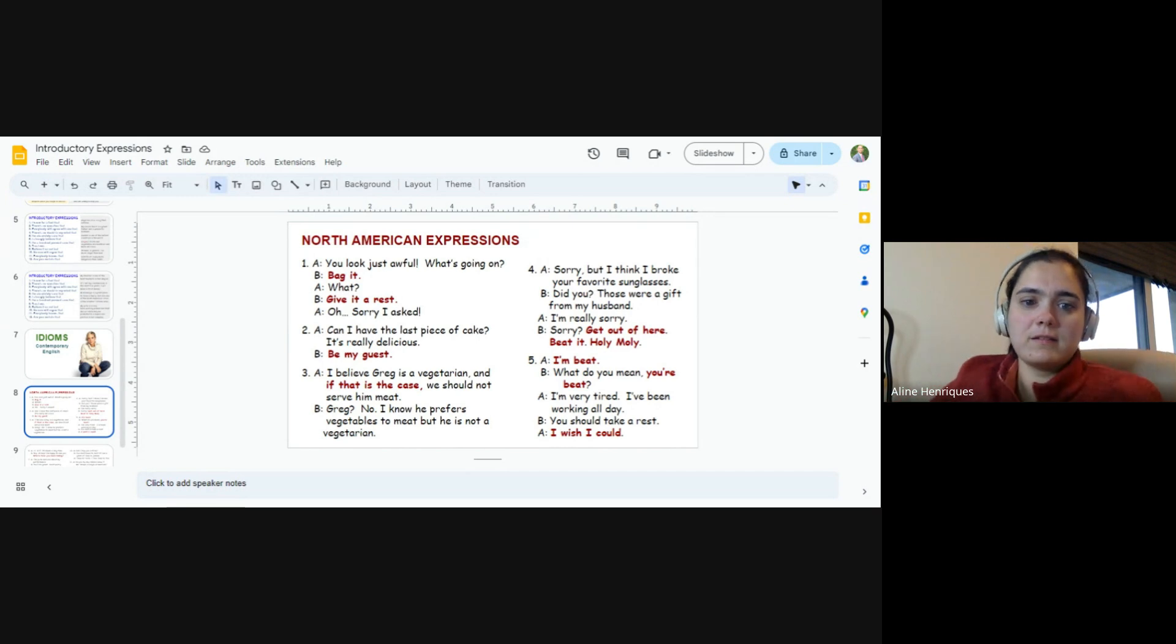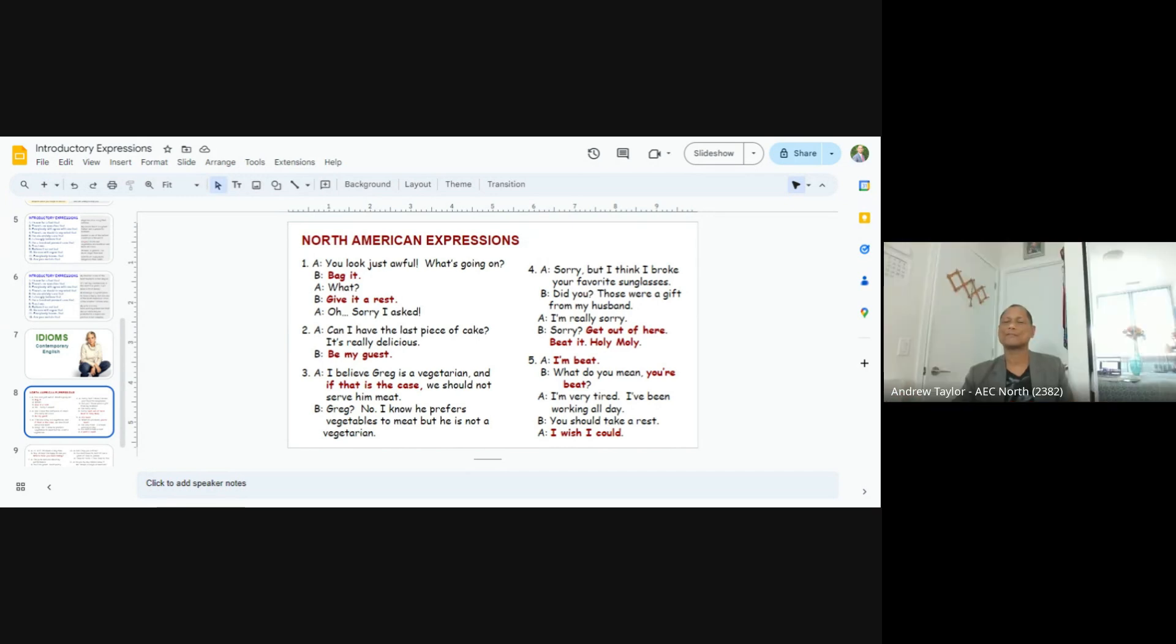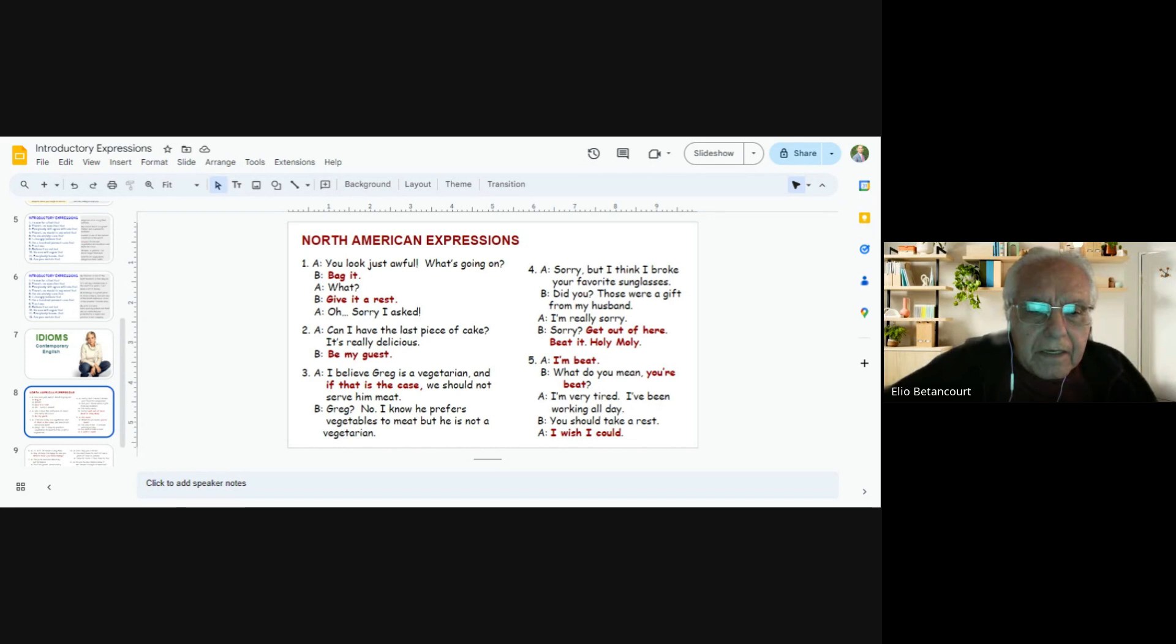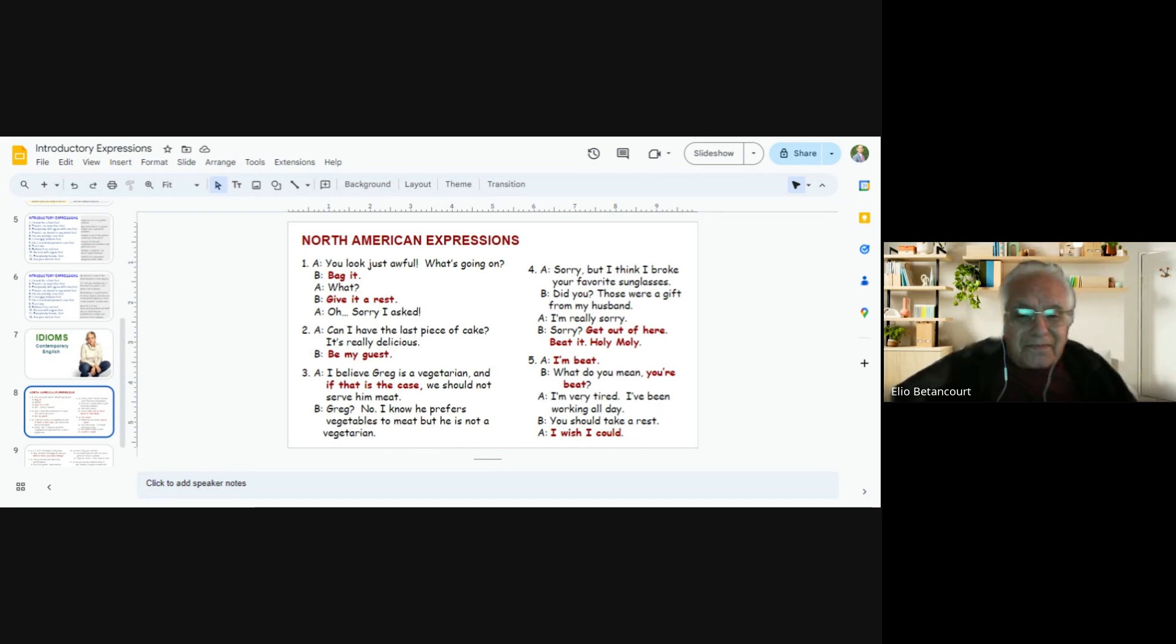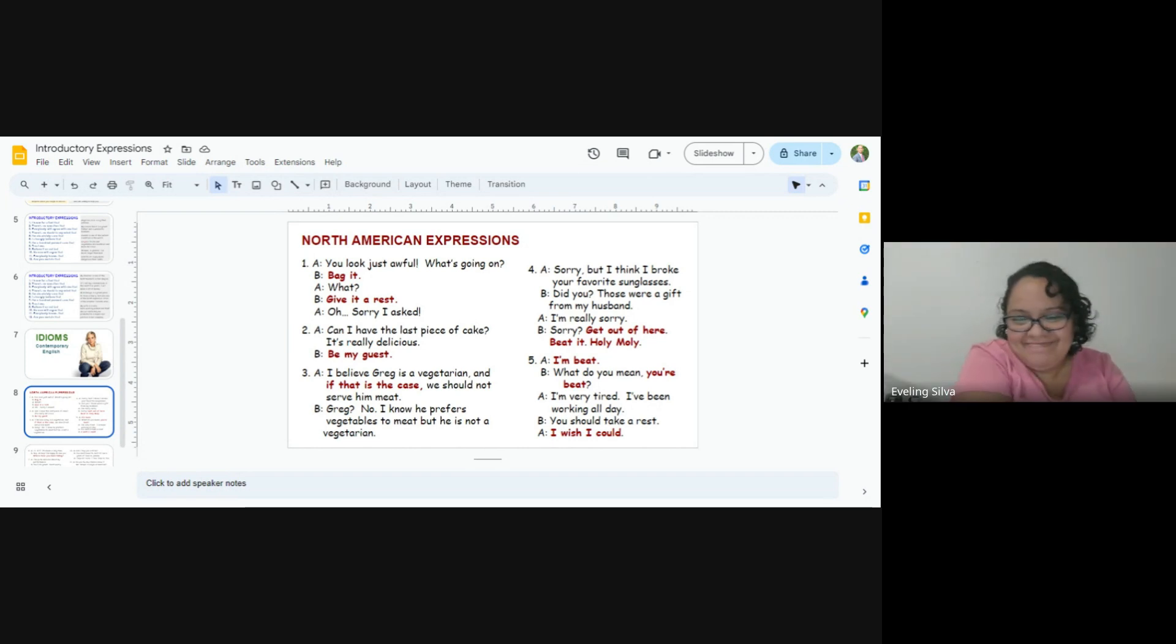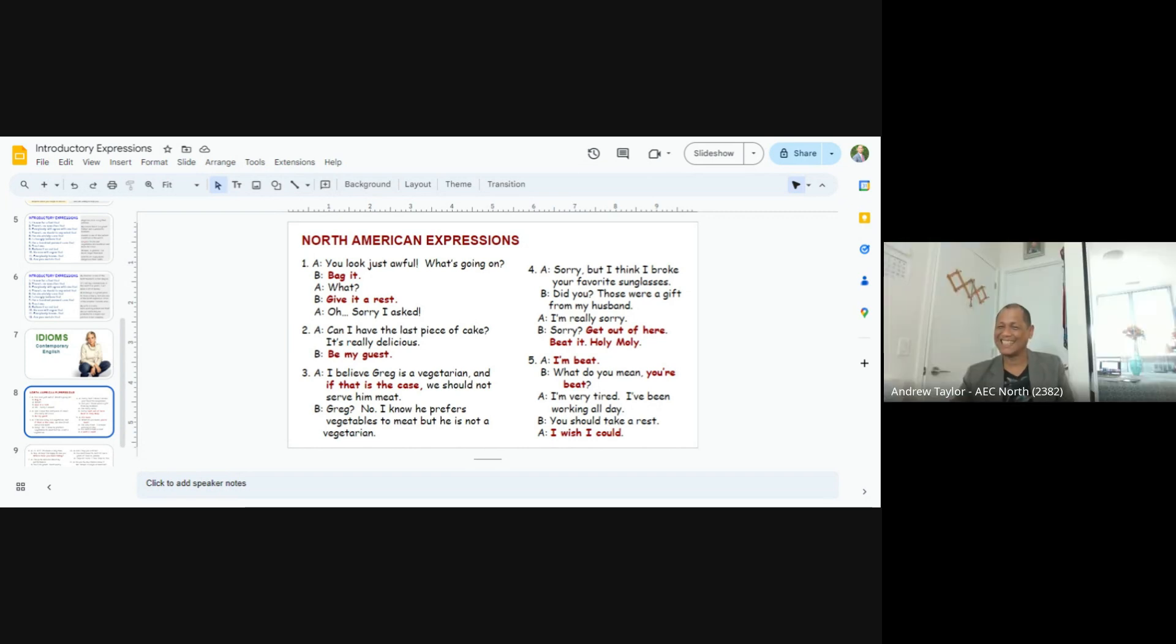Elliot. Can I have the last piece of cake? It's really delicious. Be my guest. Okay, next.